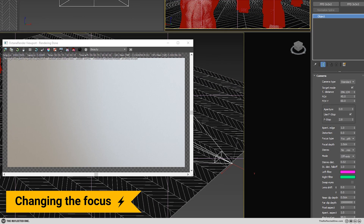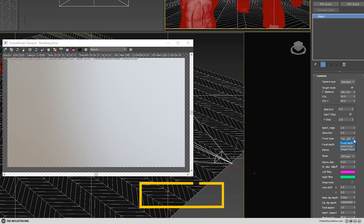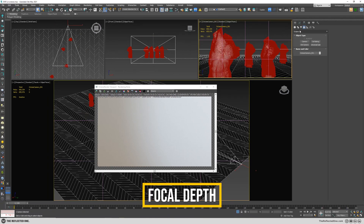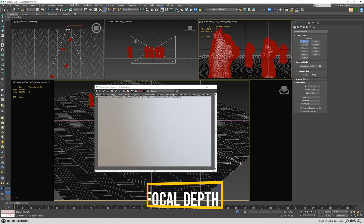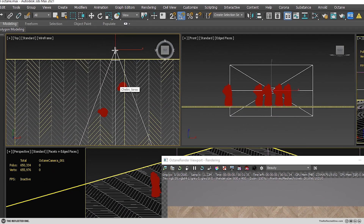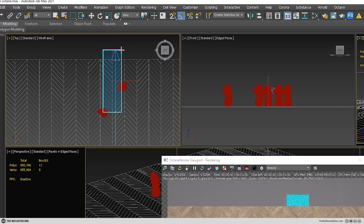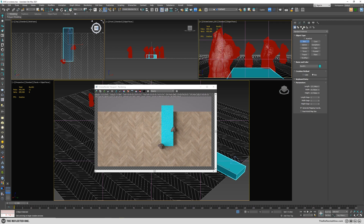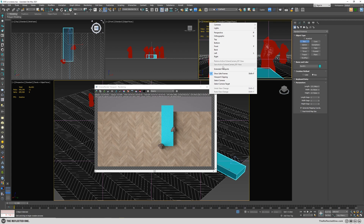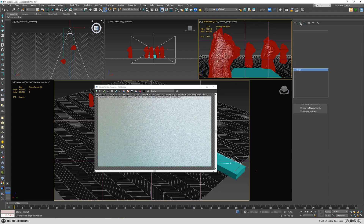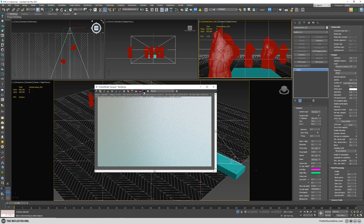There are three ways we can change the focus. The first one is using the focal depth, which you can measure the distance between the object and the camera. For example, this object to the camera is somewhere around 170 centimeters. So let's grab the camera and change the focal depth to 170.